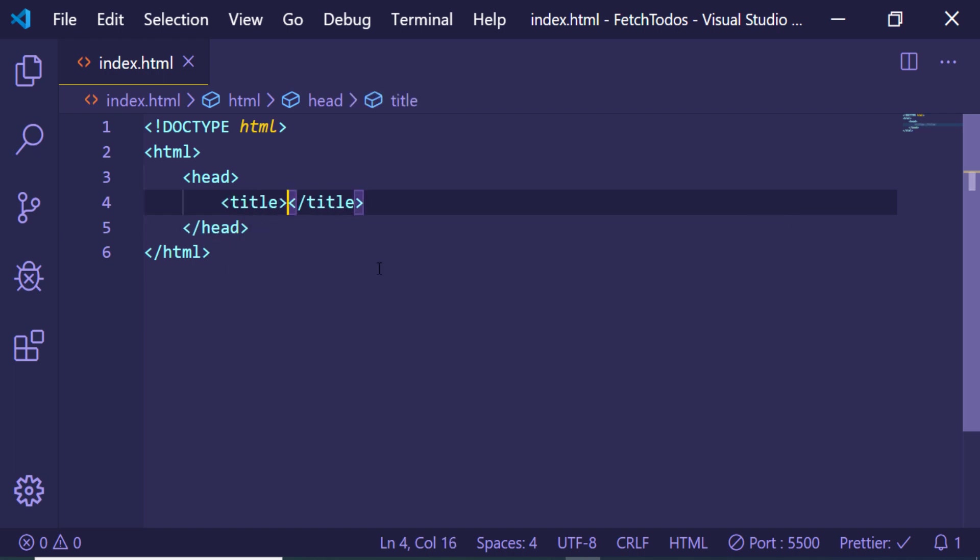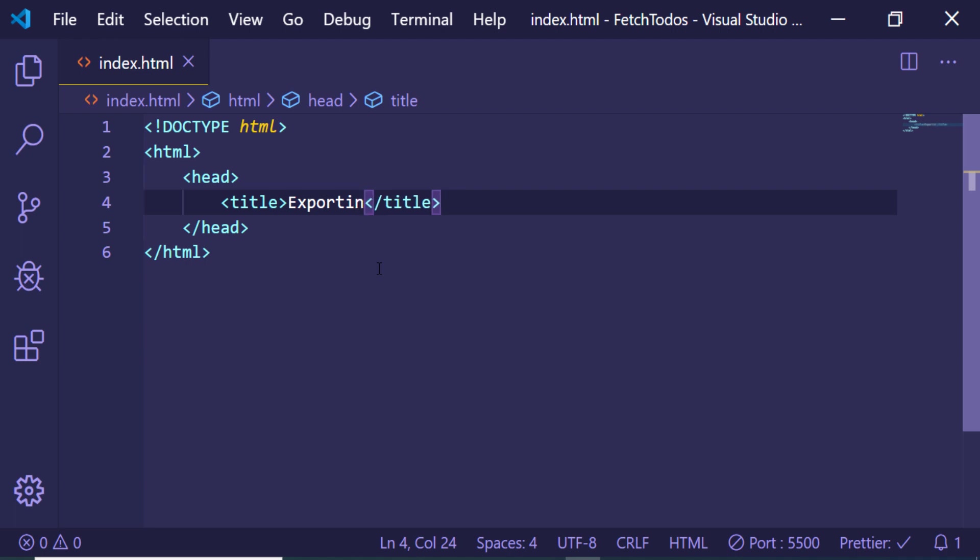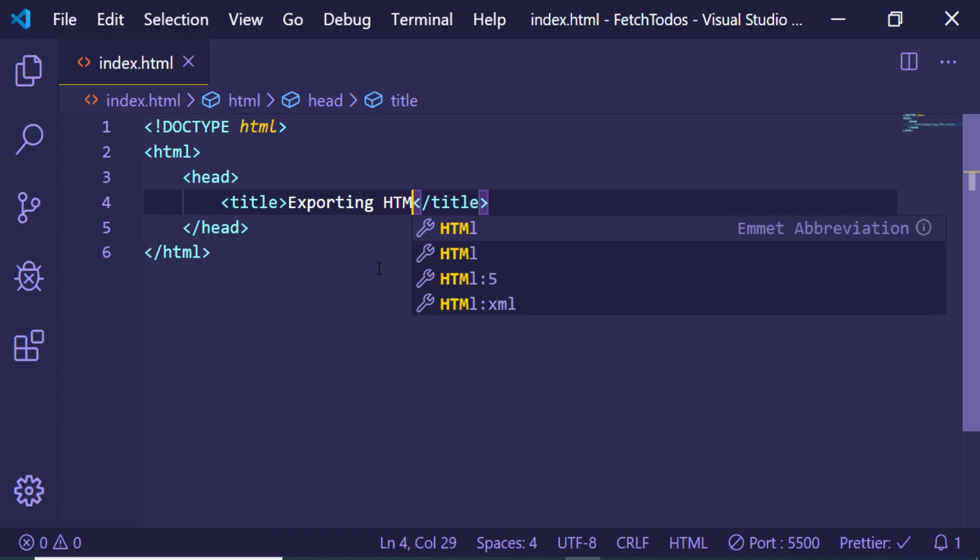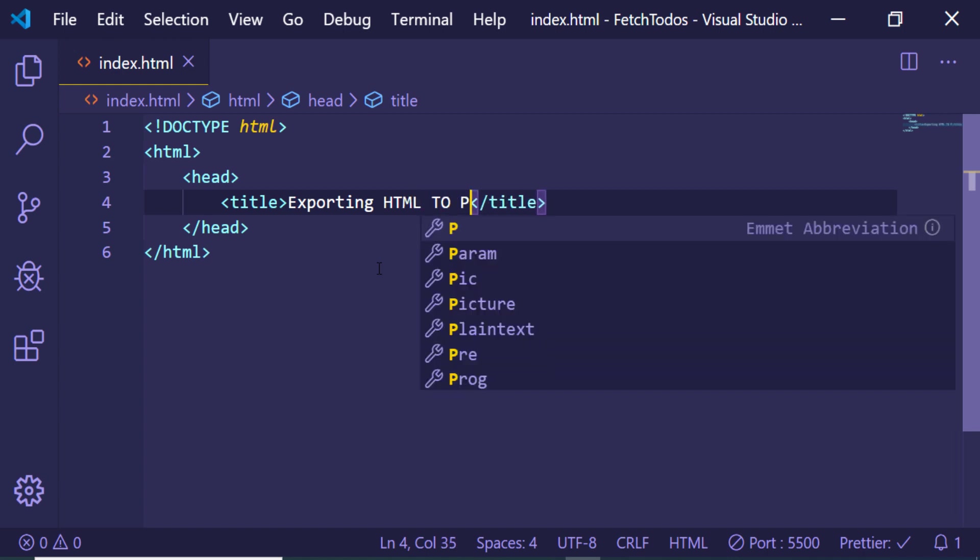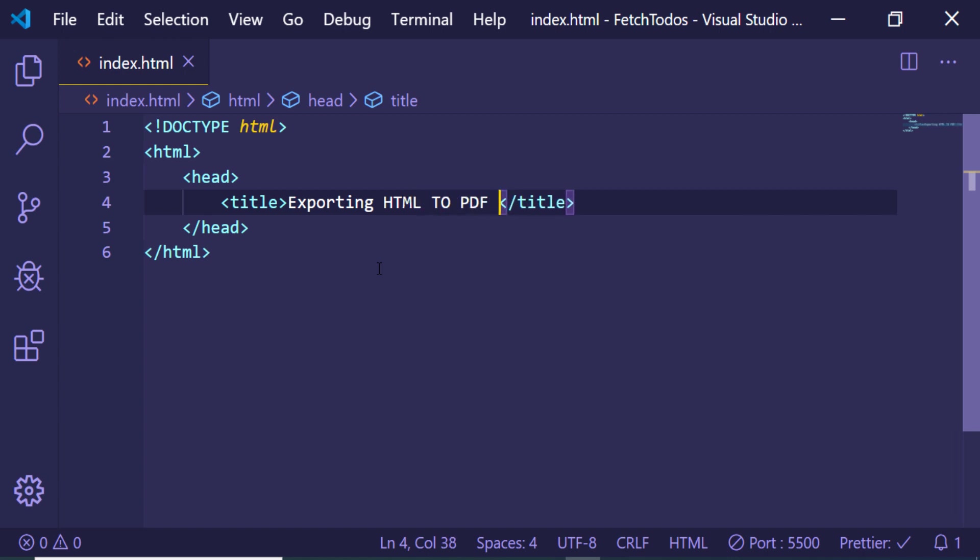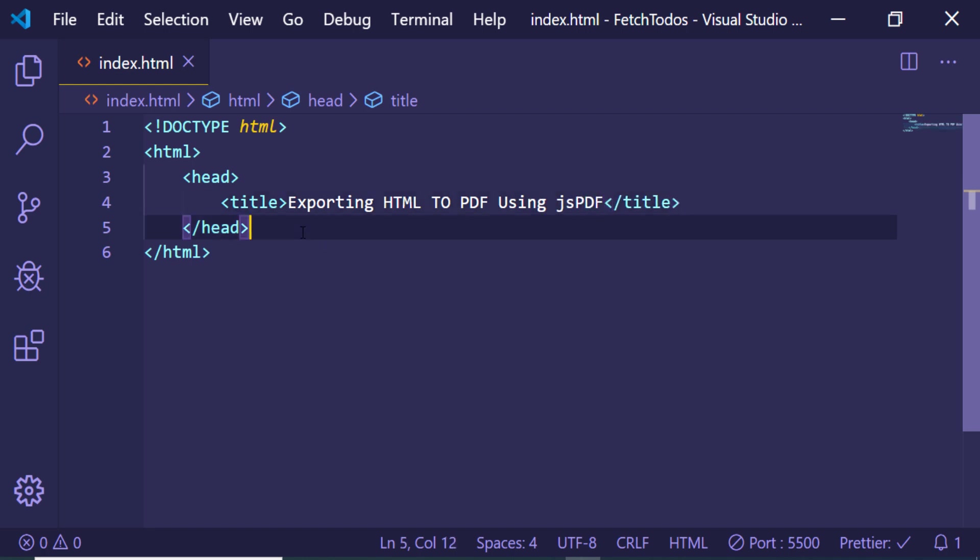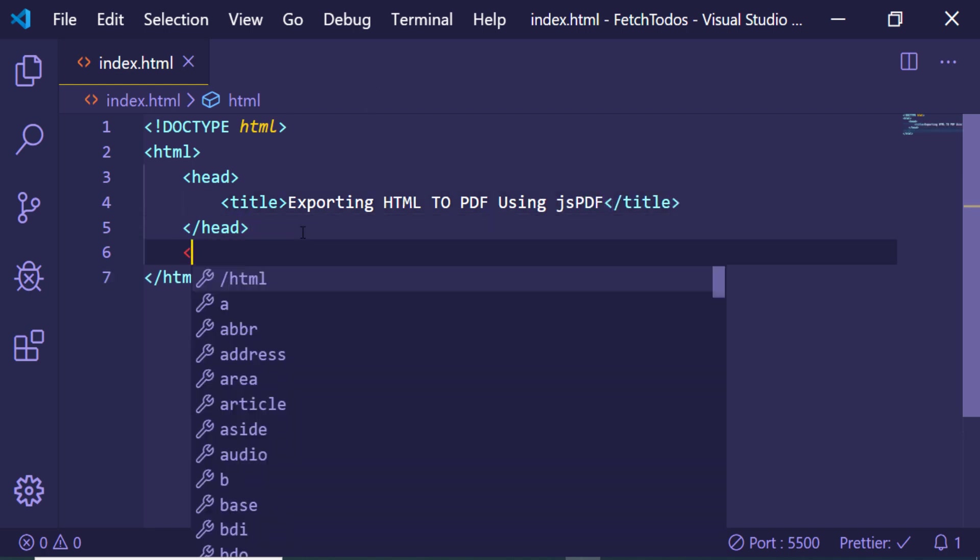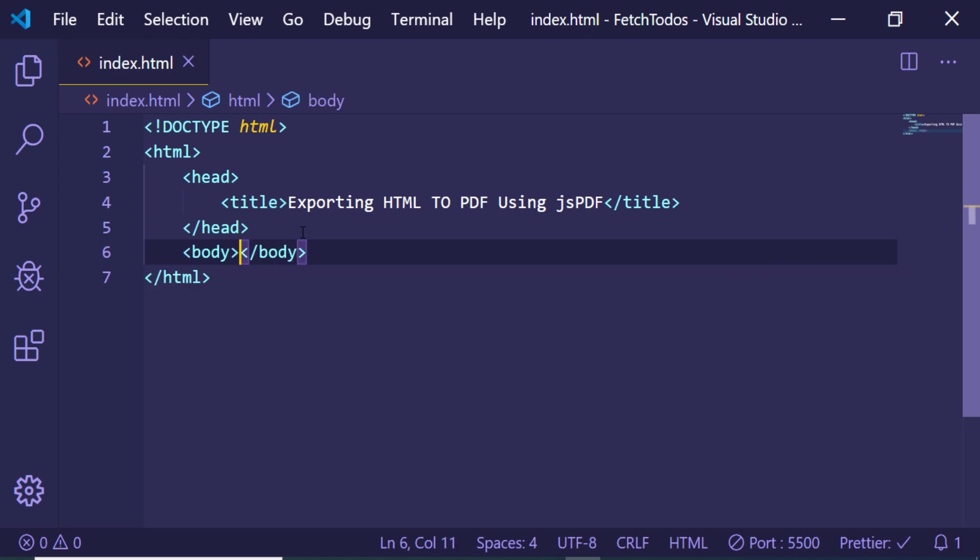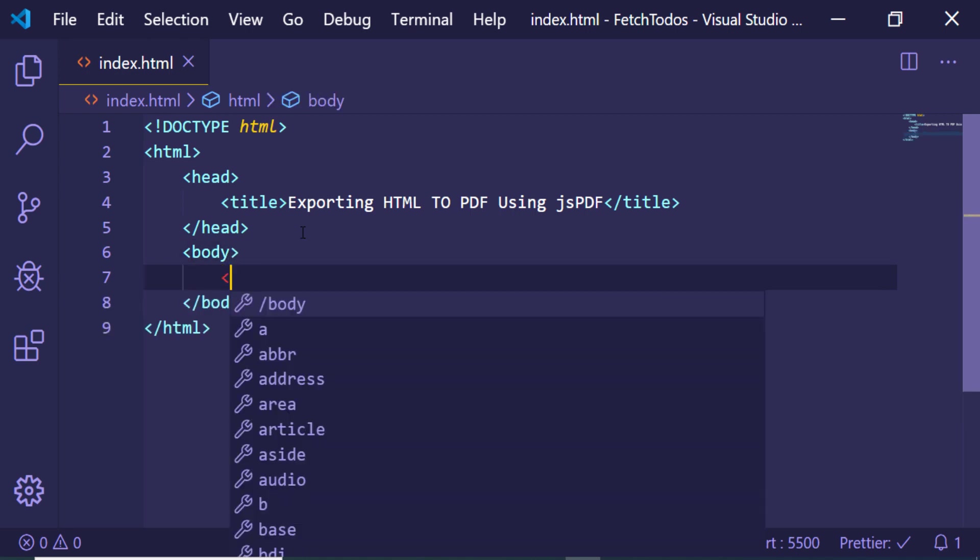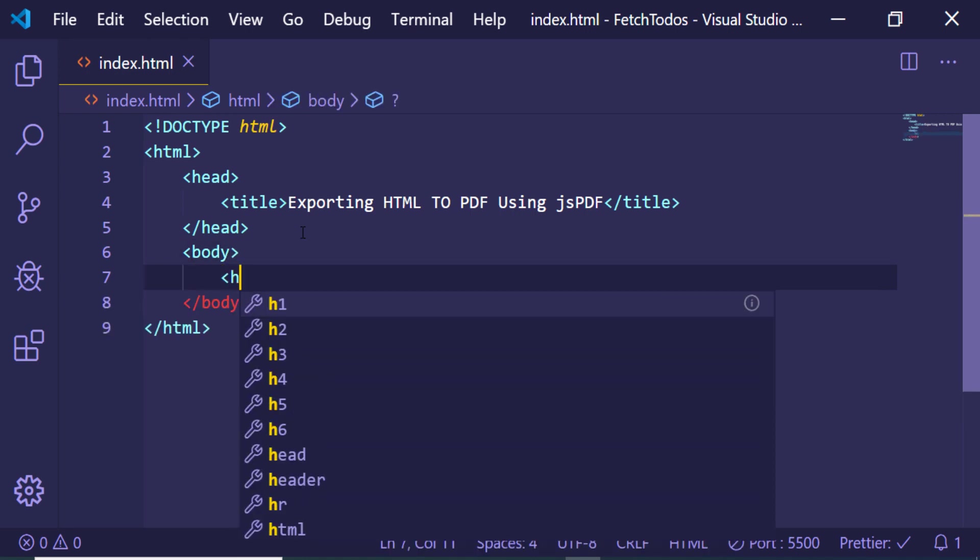Inside this, give a title: 'Exporting HTML to PDF using jsPDF'.